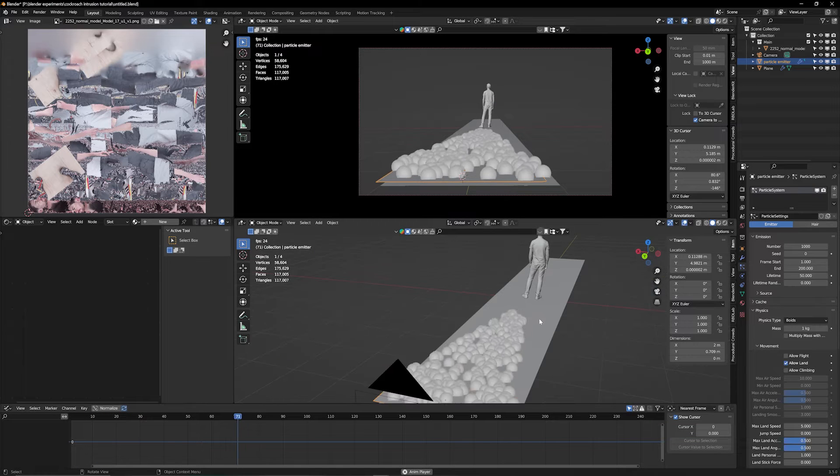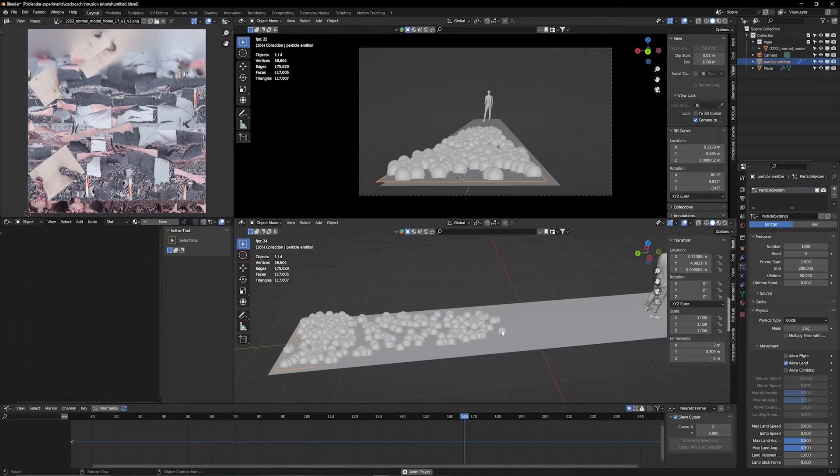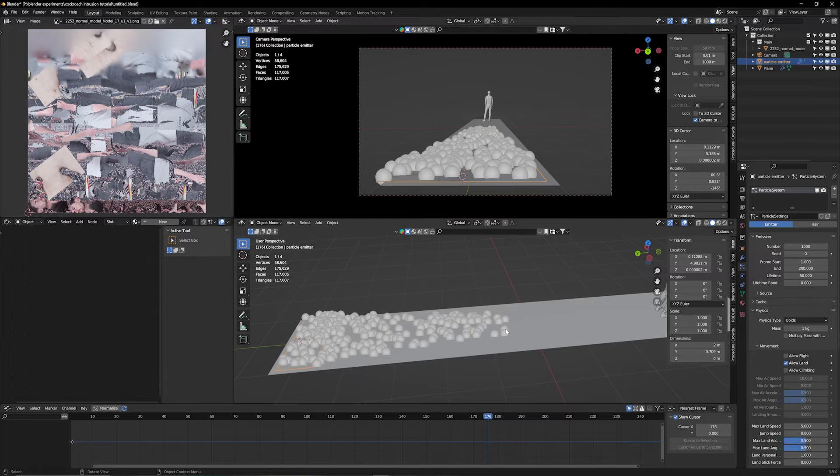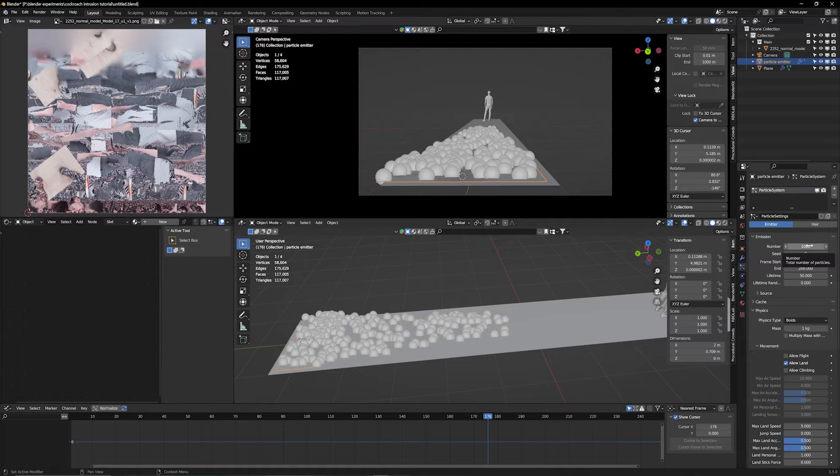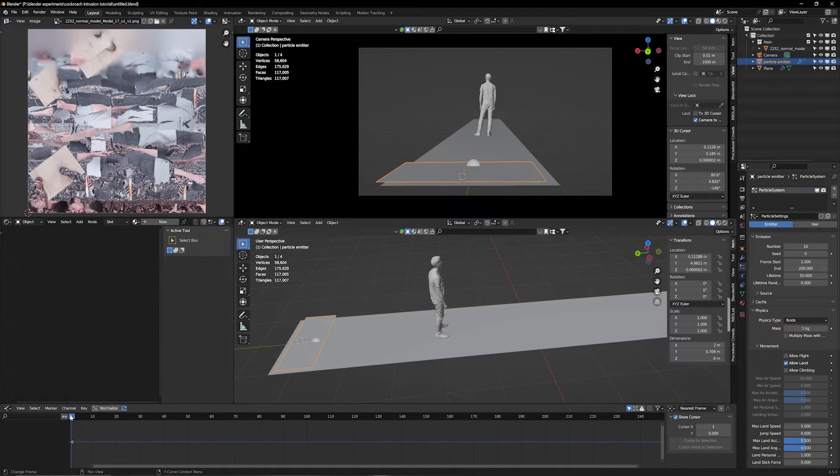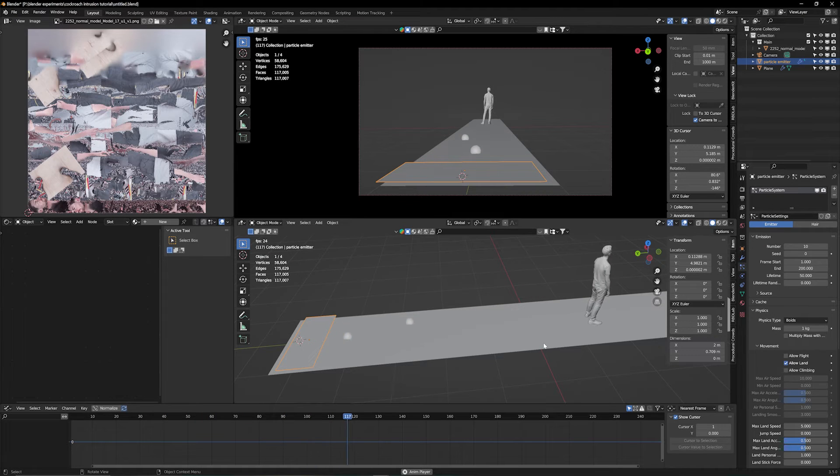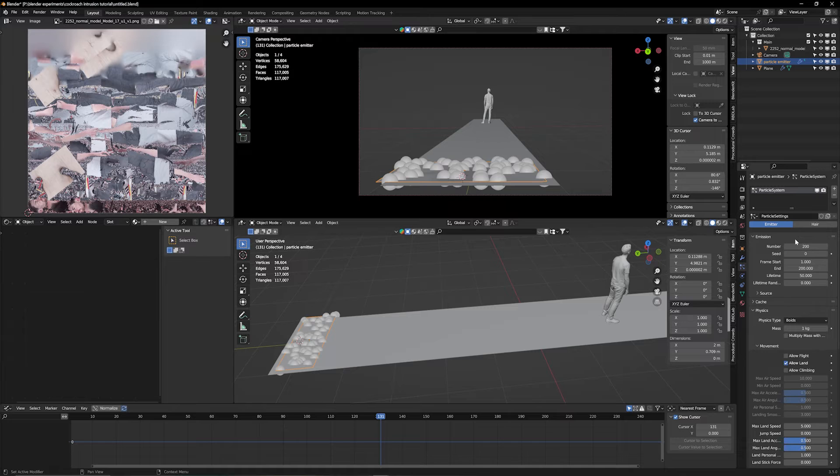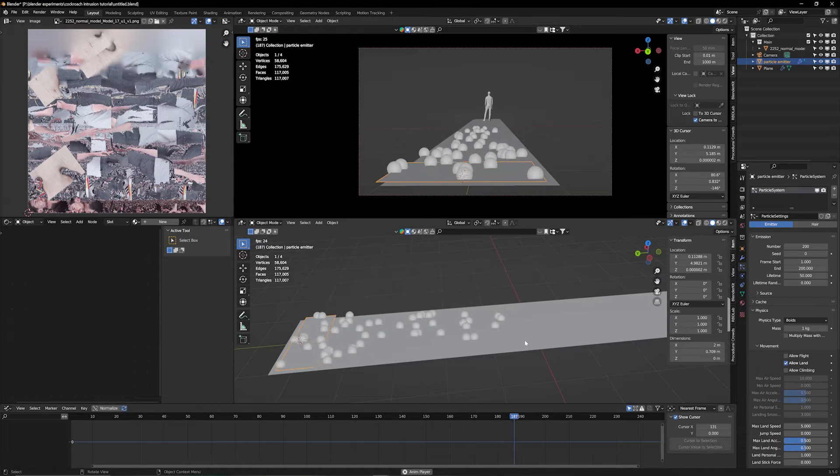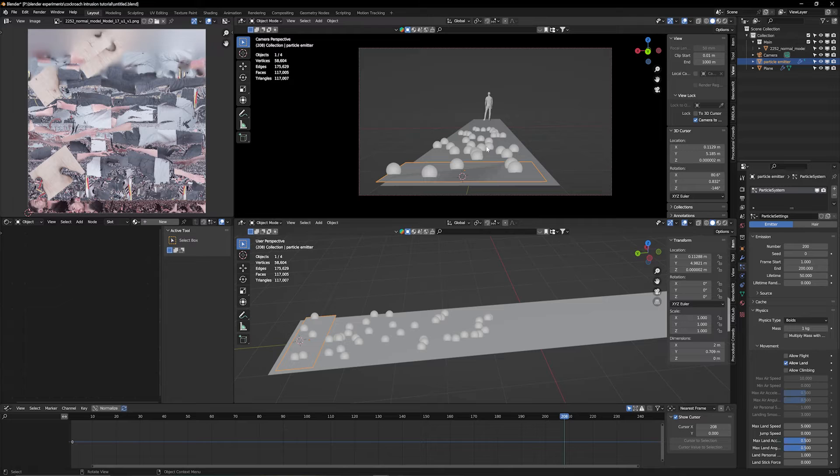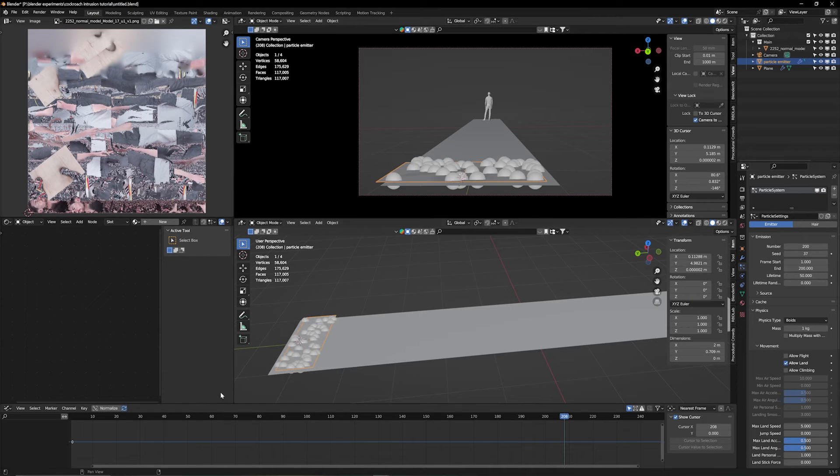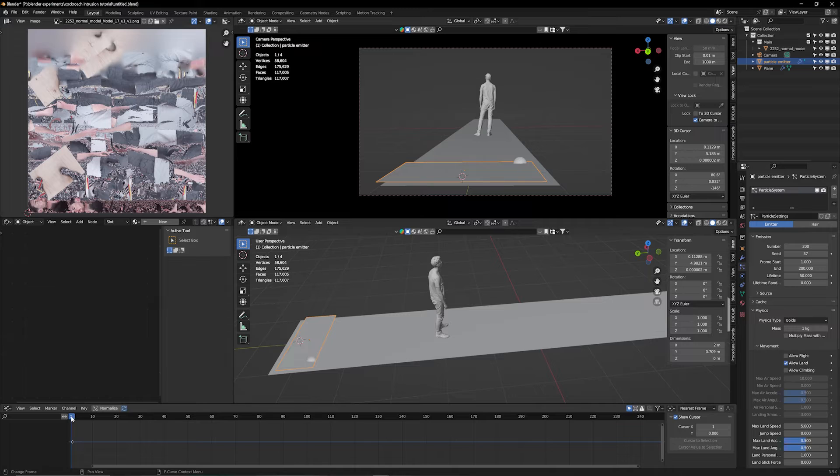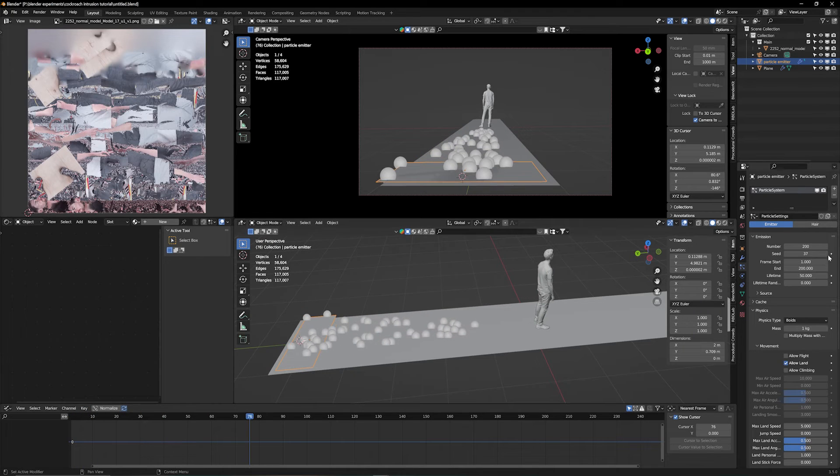You can see that they're disappearing here. The reason for that is that every particle has a lifetime. Under Emission, you can see different things. The number means how many particles are being emitted. Right now it's a thousand. Let's change this to ten. Now you can see that it's only going to be a few particles following him. But in that case, we want a lot of particles, a lot of cockroaches chasing him. Don't worry right now that it's just like halos because we're going to change the model later. We're just worrying about the general animation for now.